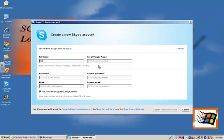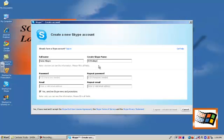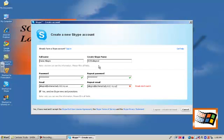I'm going to put in my full name and Skype is going to suggest an account name for me but I want to choose my own and I'm going to use my Schenectady City School District ID, put in a password, repeat that password, and put in my school email address.